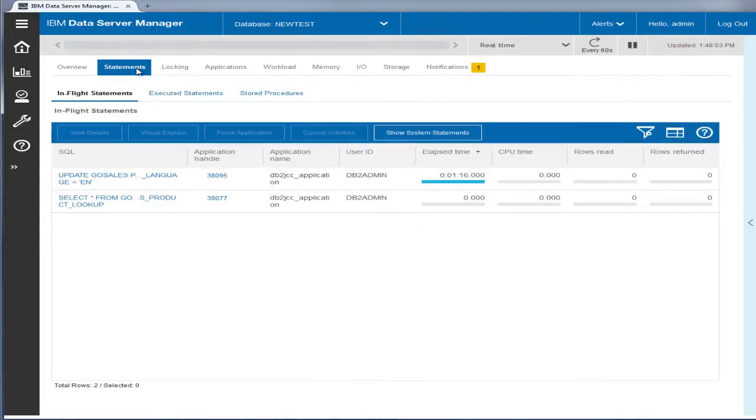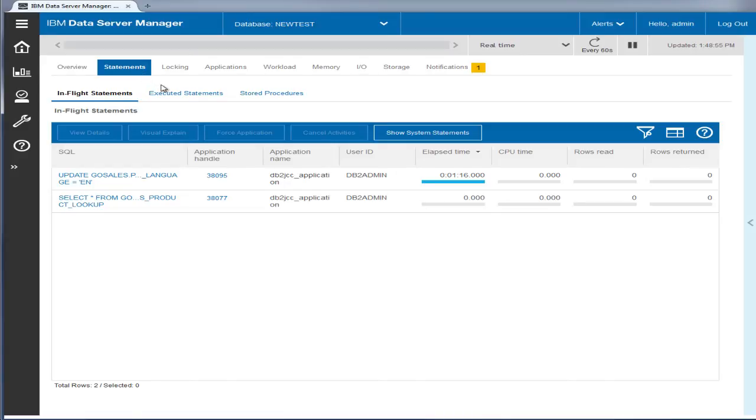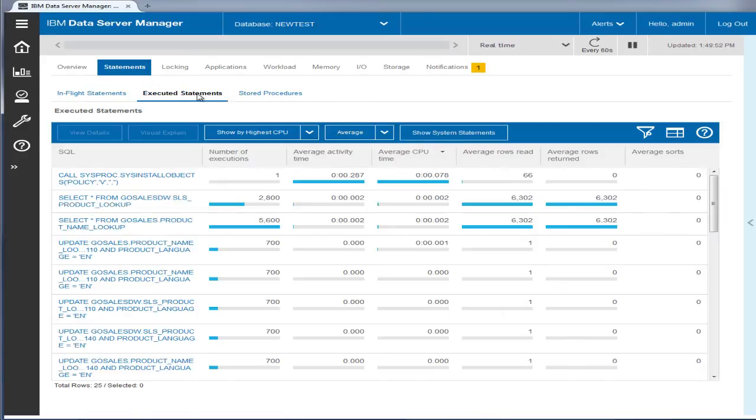Other views for monitoring a database are also available. For example, the Statements view provides information about SQL statements and stored procedures that are currently running or have recently run on a database.